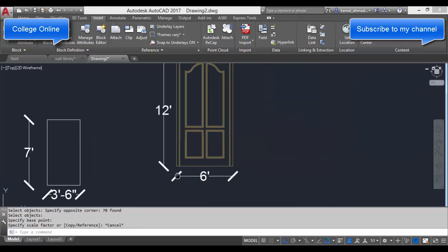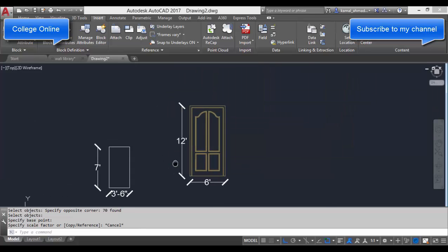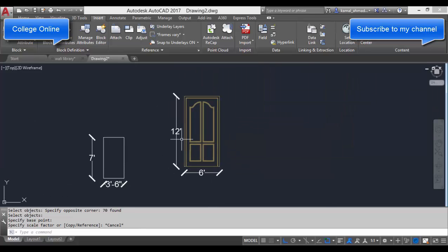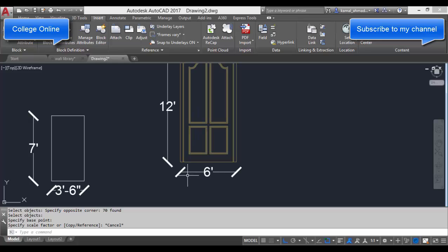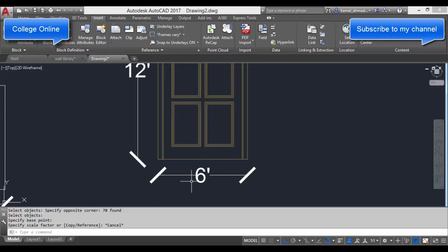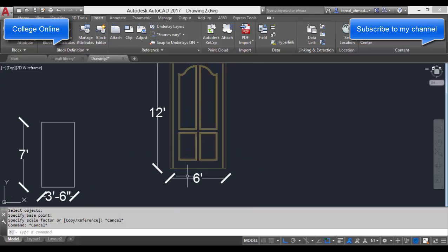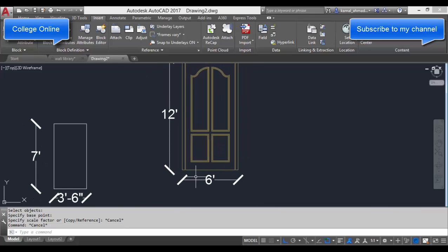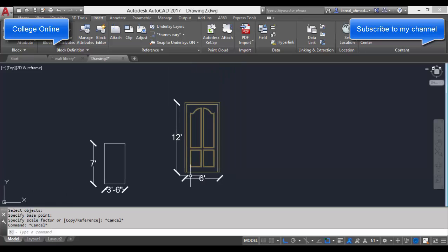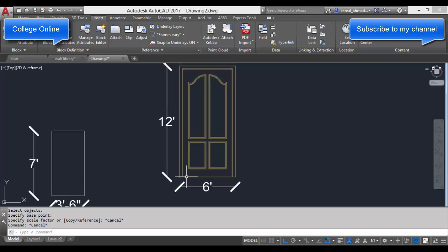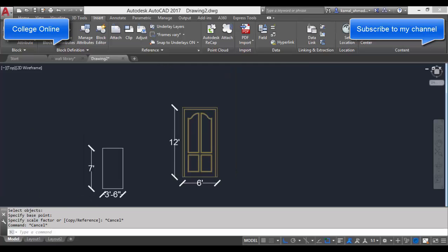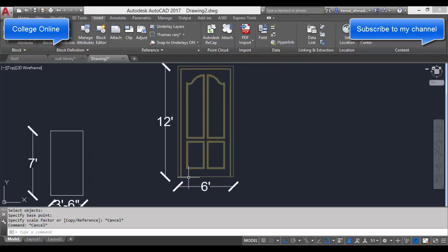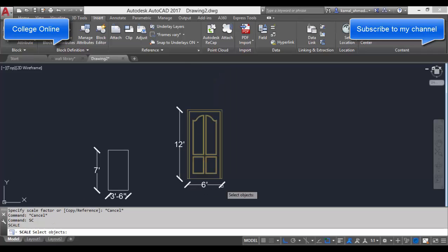To increase its size with the help of scale command, simply type SC, press Enter, select your object, then press Enter and specify a pick point.